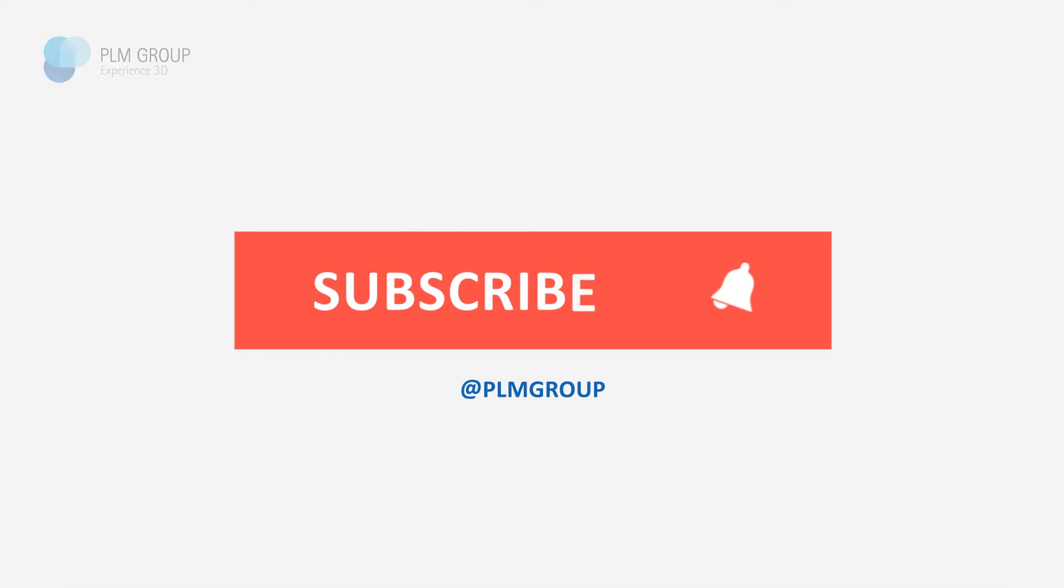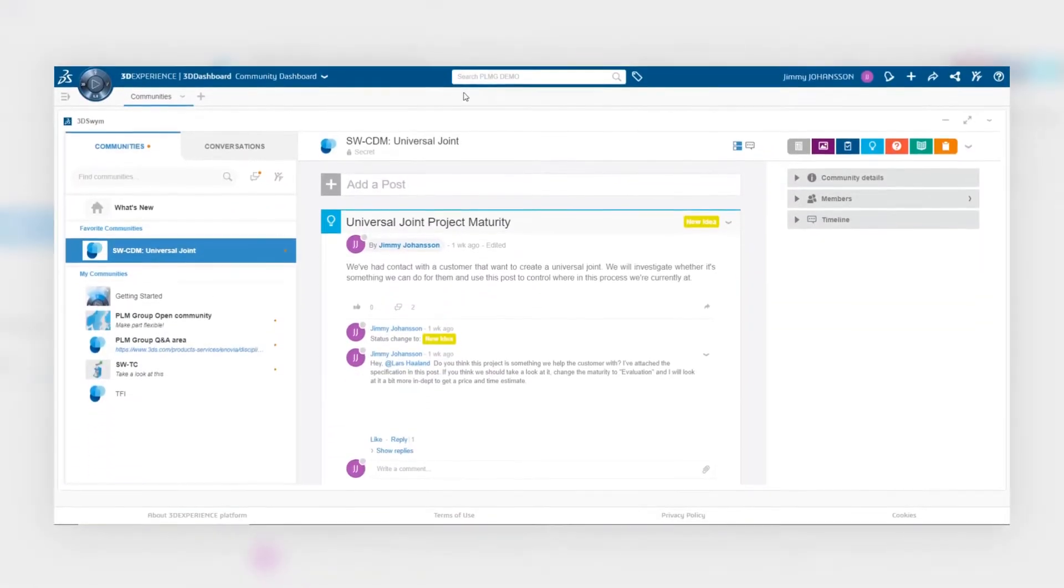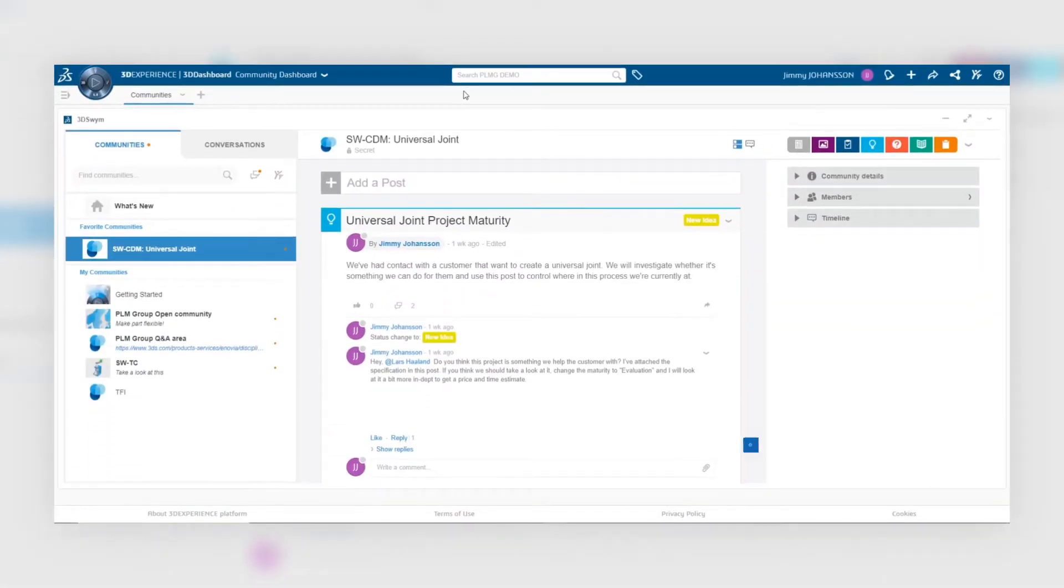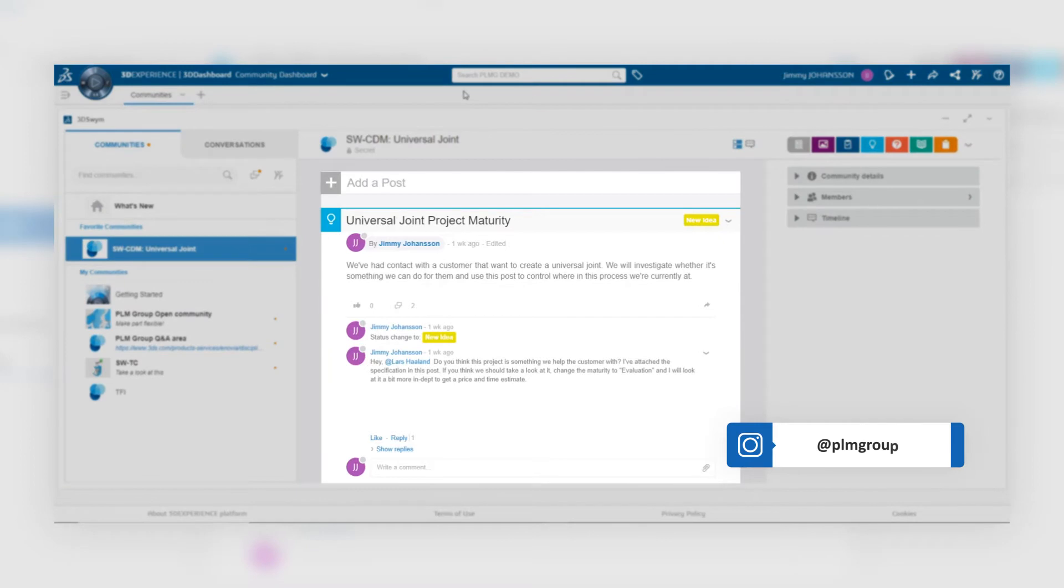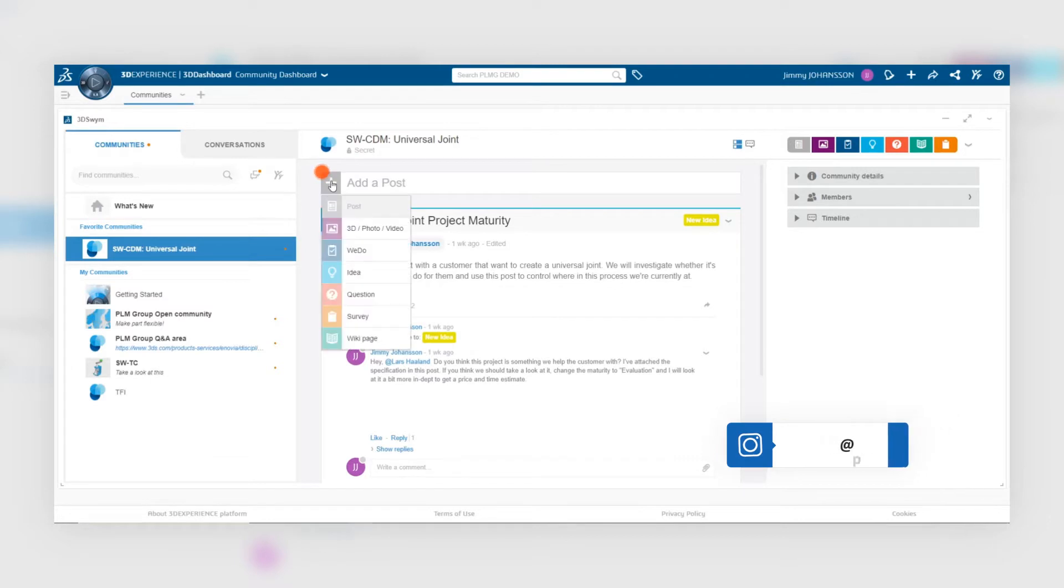In this video, I will talk about a unique type of post that you can submit on the 3DEXPERIENCE platform. This type of post is called an ID post, and you simply add a new ID post by clicking the plus sign and then selecting your ID.